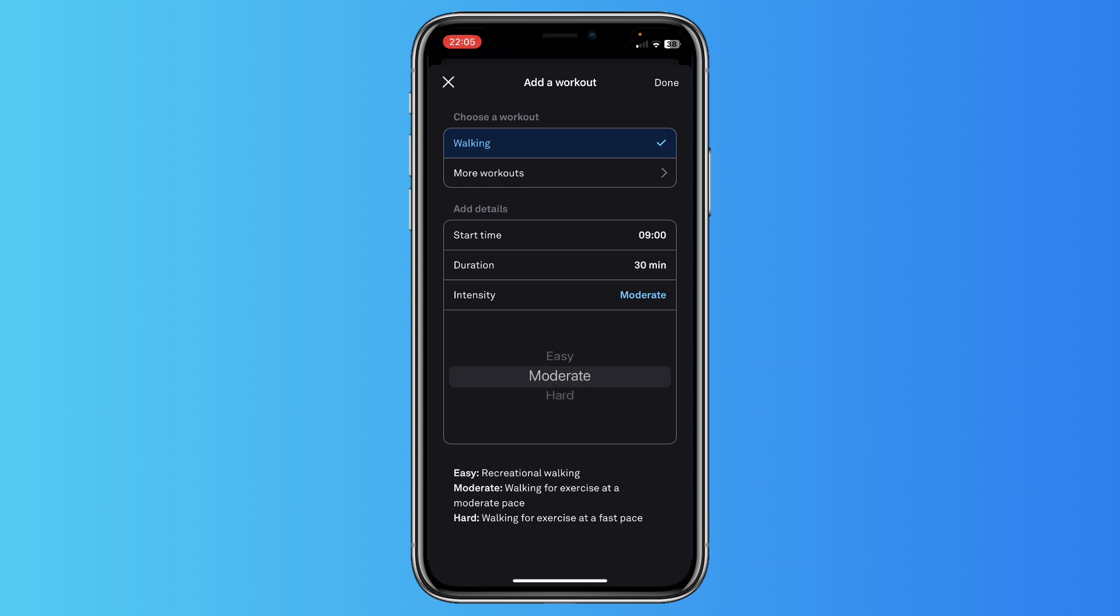So you can just tap on done, and this will add the workout or the walking workout to your Aura stats. Of course, Aura will take it into the calculation of your daily scores, of your activity score, and of your overall stats. So I hope this video is helpful.